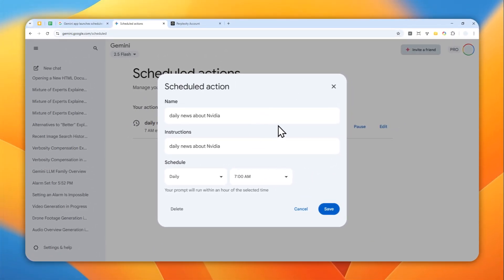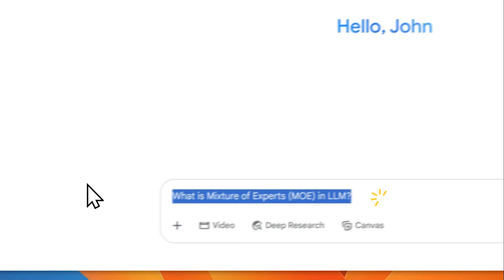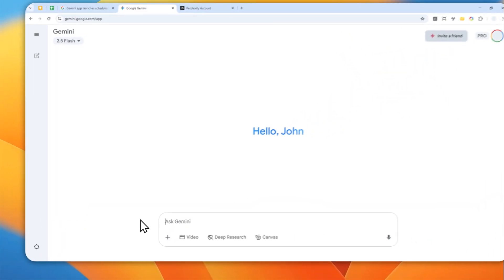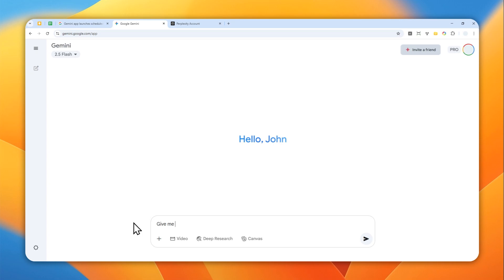But you can also make it to run, let's say, once. So let me give you another example. I'm going to start a new chat, and I'm going to use this prompt. Give me, let's say, news or maybe give me an update from my Gmail. You know, maybe not update, maybe summary from my Gmail one minute from now.